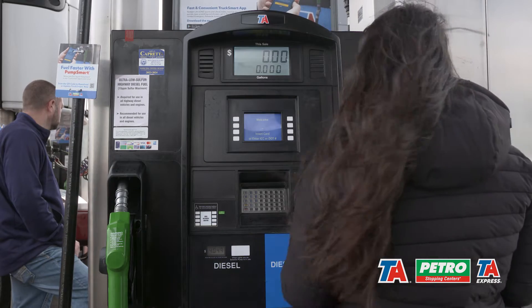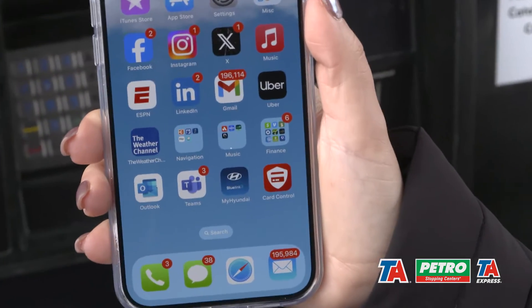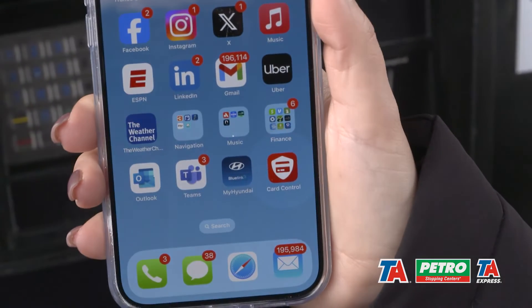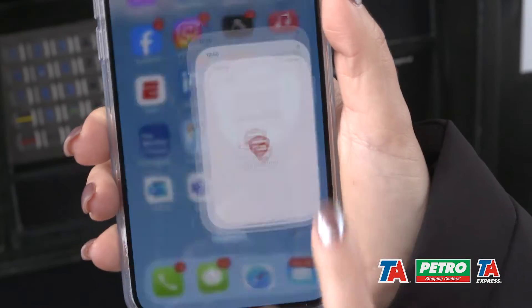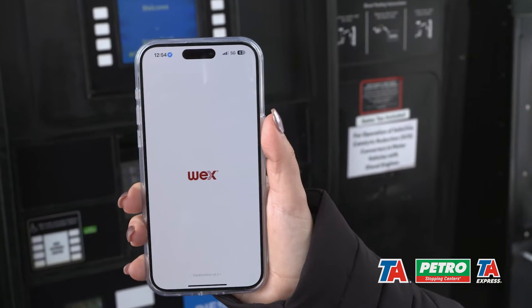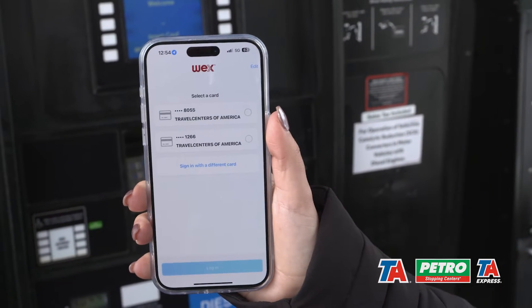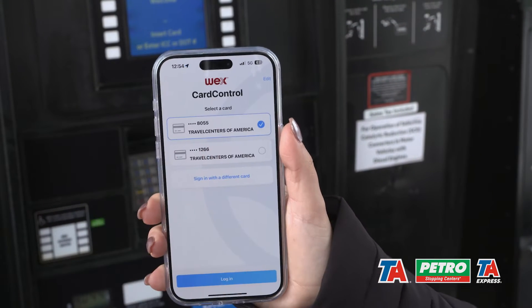When you get to the pump, the first thing you need to do is open up the card control app on your phone. If you don't have the app, you can also call into IVR or your fleet manager. Next, select the card that you're going to use for your payment.